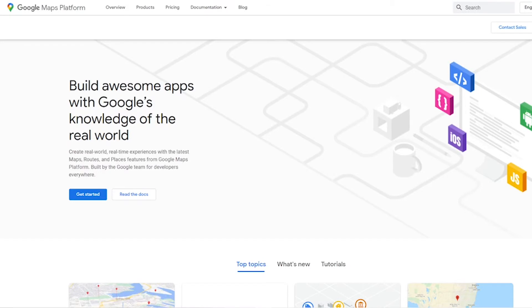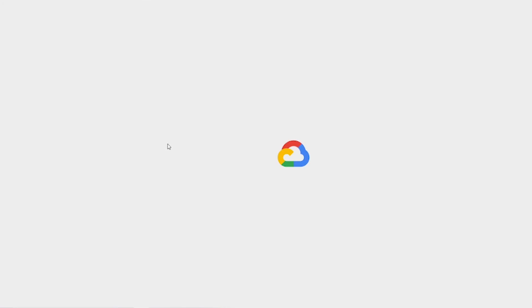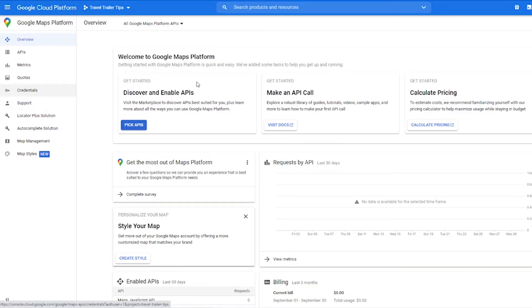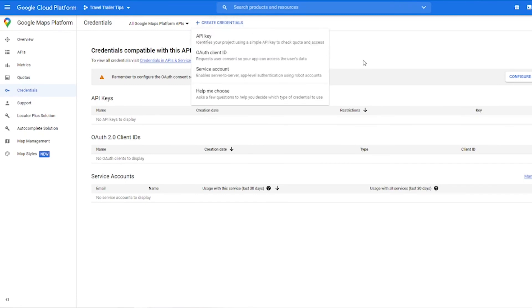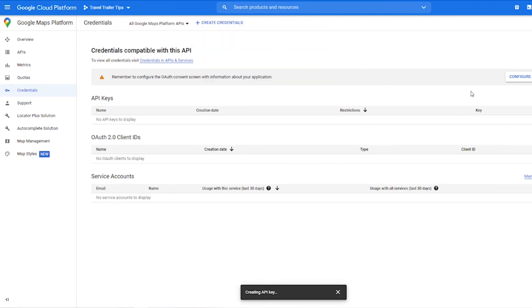Now finally we can create the actual API key. So go to the Google Maps platform page, which is developers.google.com/maps, also linked in the description, and then click the get started button and then click to the credentials page, click create credentials, and then choose API key.